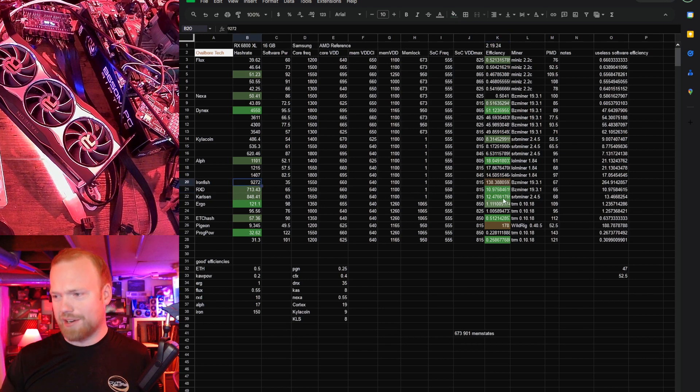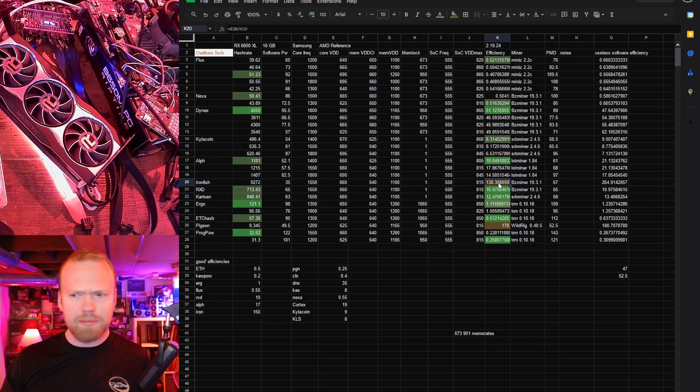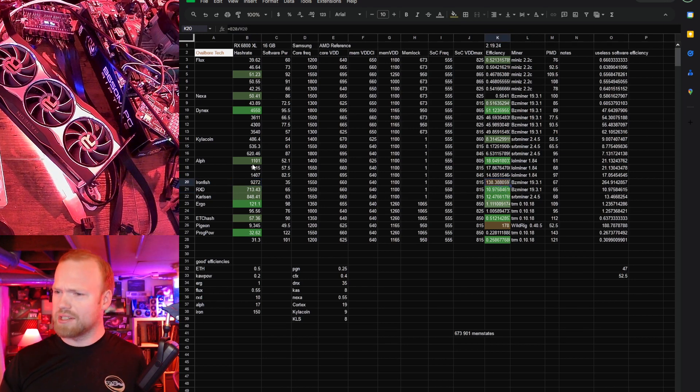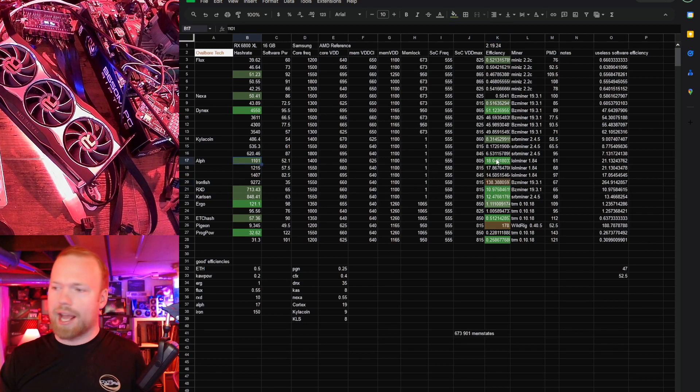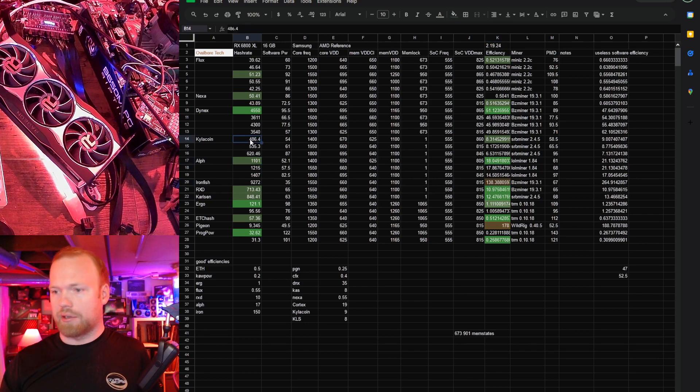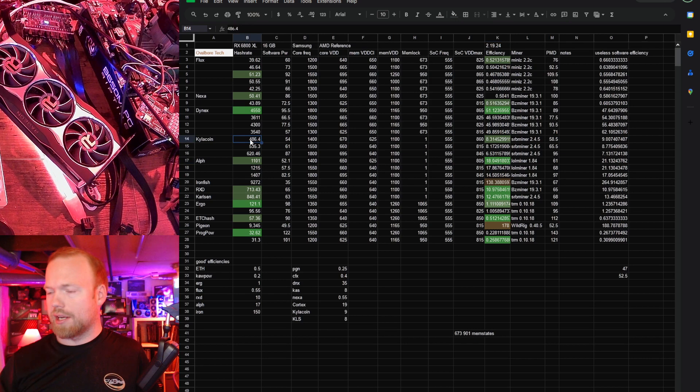Ironfish, I don't know on hash rate, and honestly pretty mediocre I would say on efficiency. Alephium, goodish hash rate, excellent efficiency. Kylicoin, no idea on hash rate, but good efficiency.